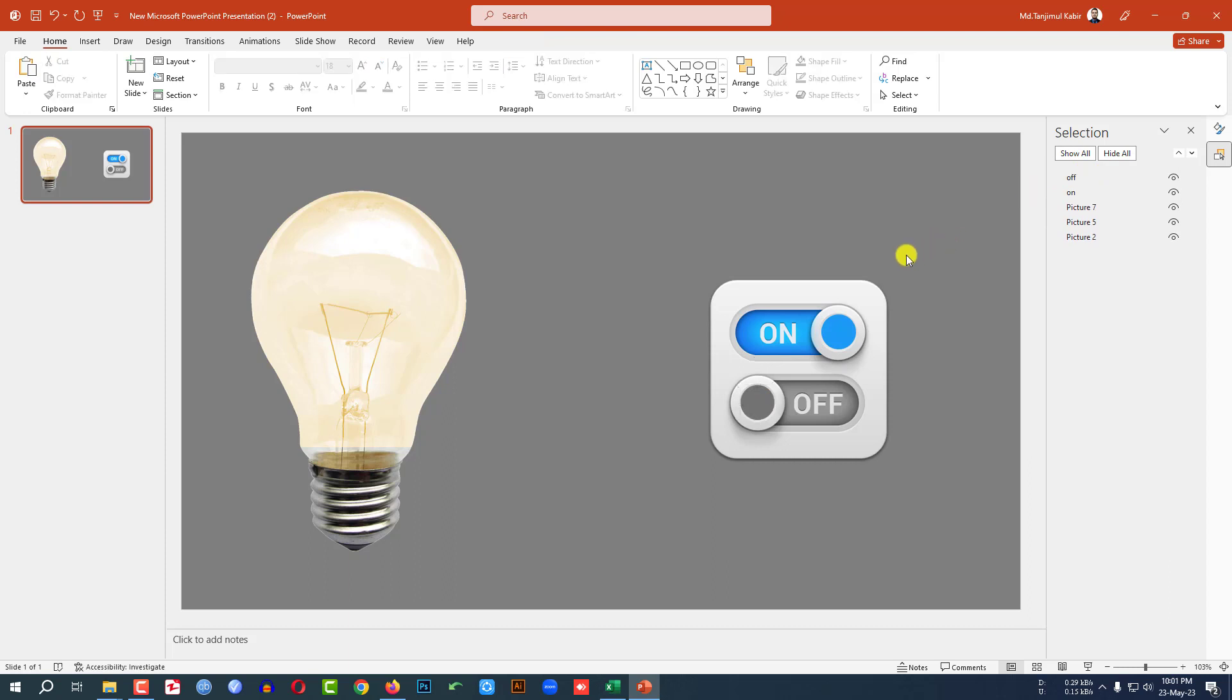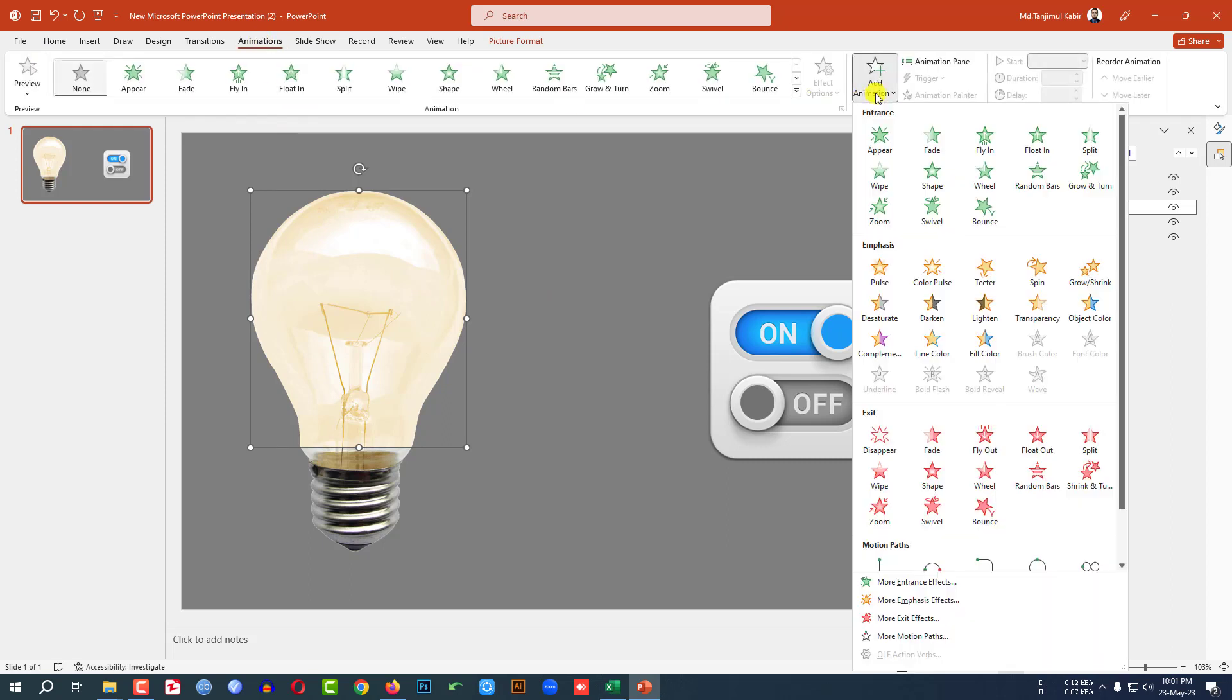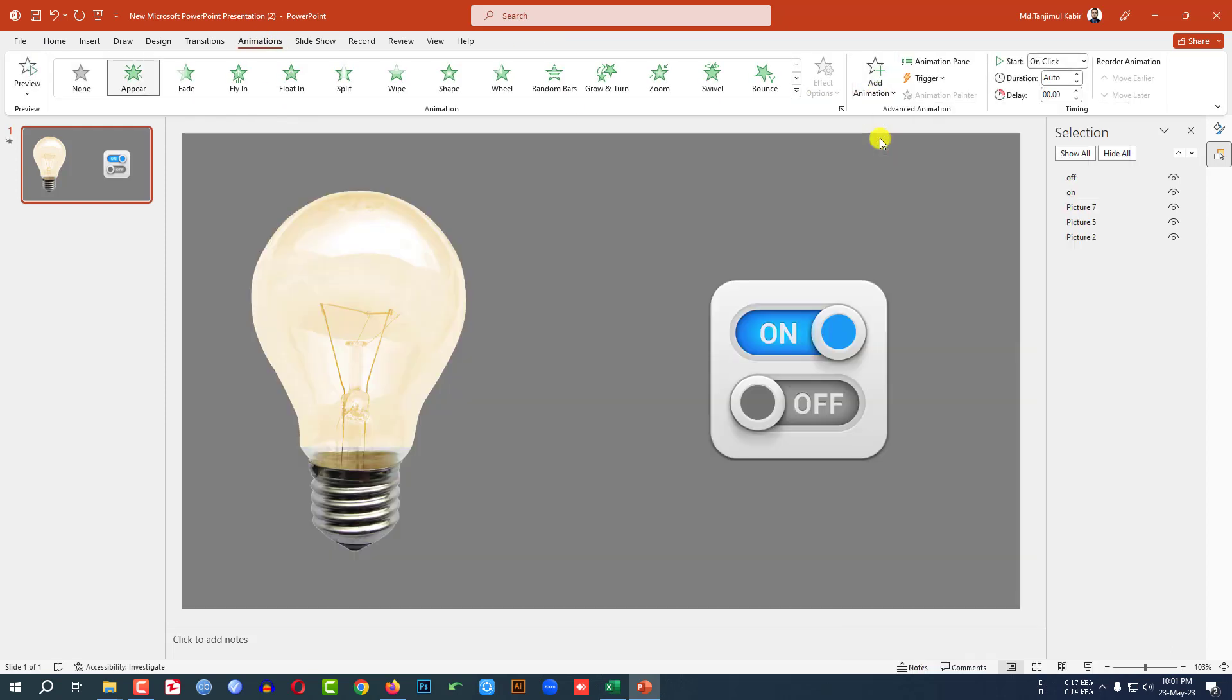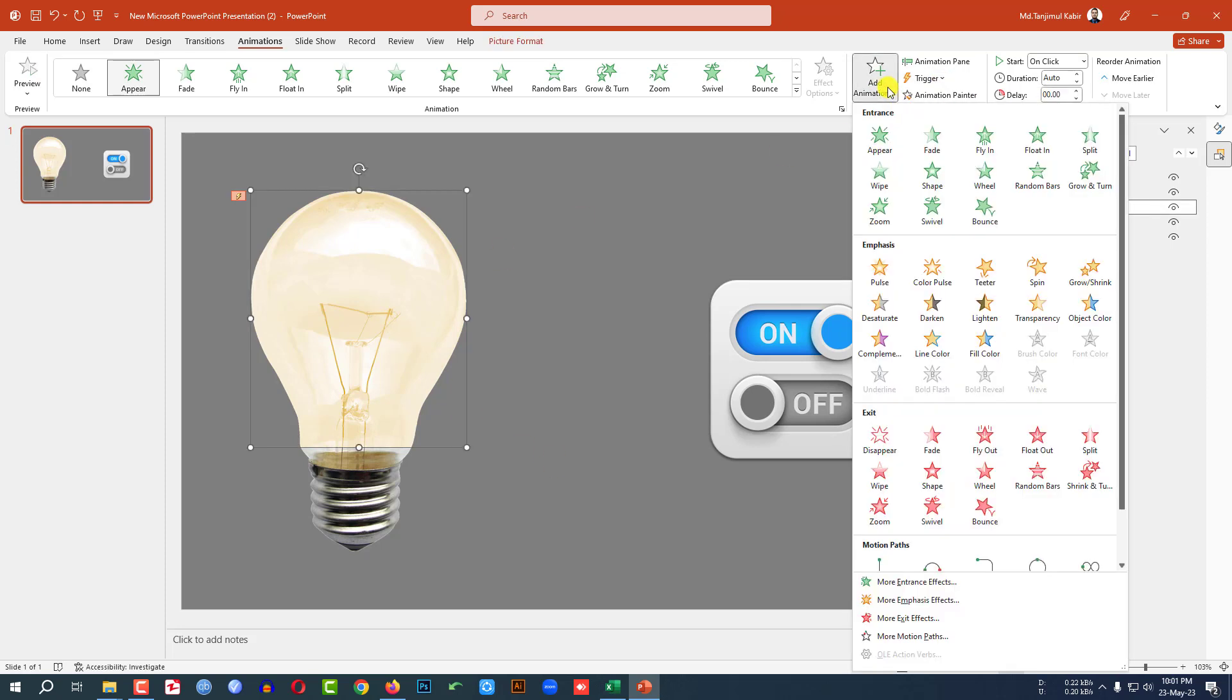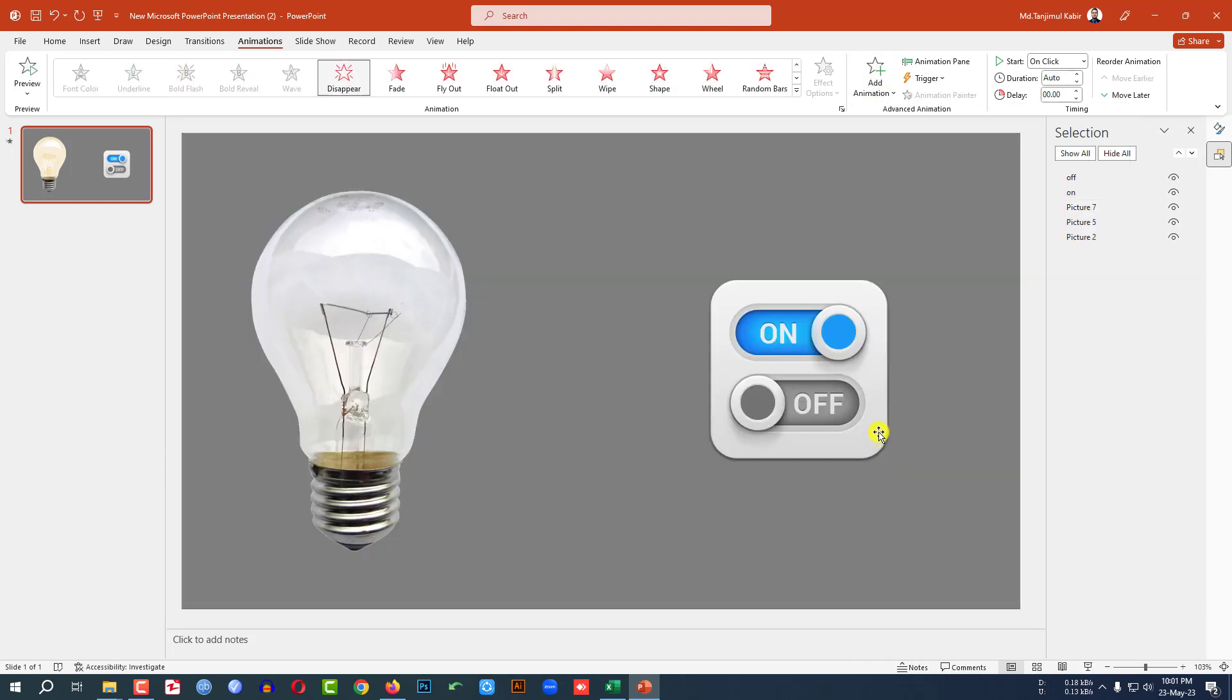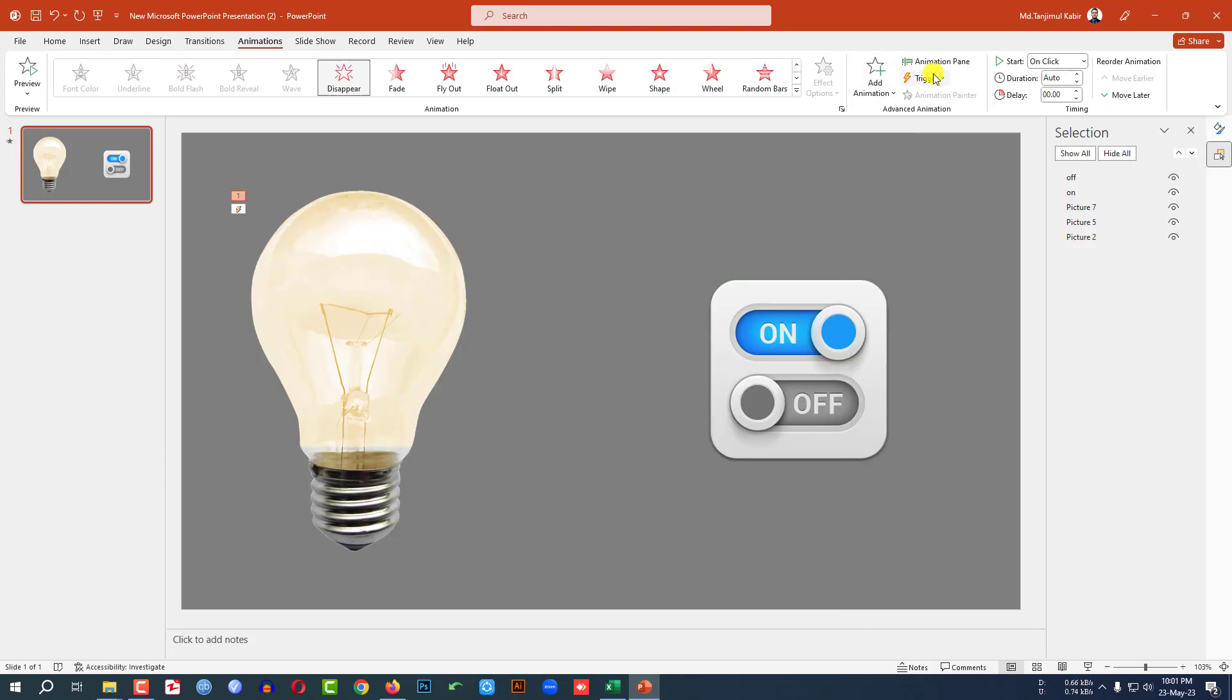Now I'll add some animation. Click on this picture, go to Animation, Add Animation, and select Appear. Set the trigger to on click of on. Select this one, go to Add Animation, and click Disappear. Set the trigger to on click of off.